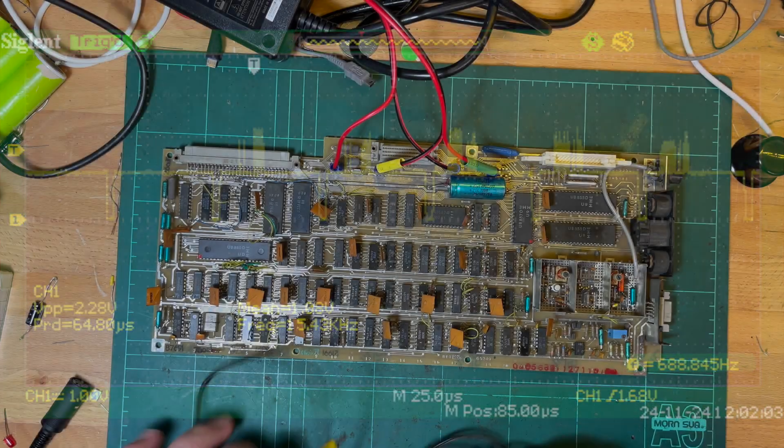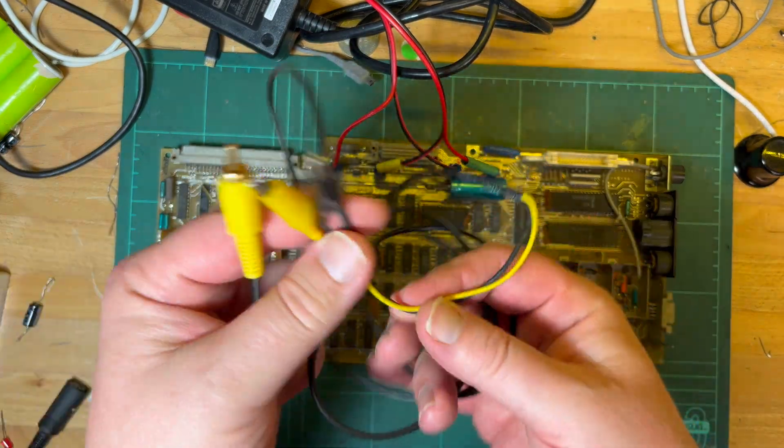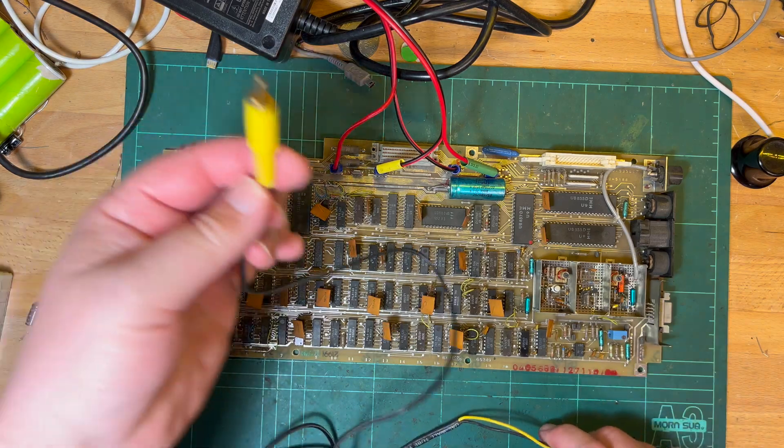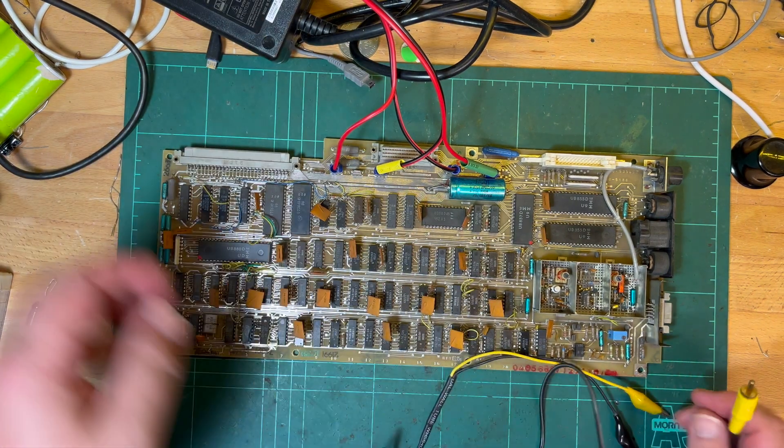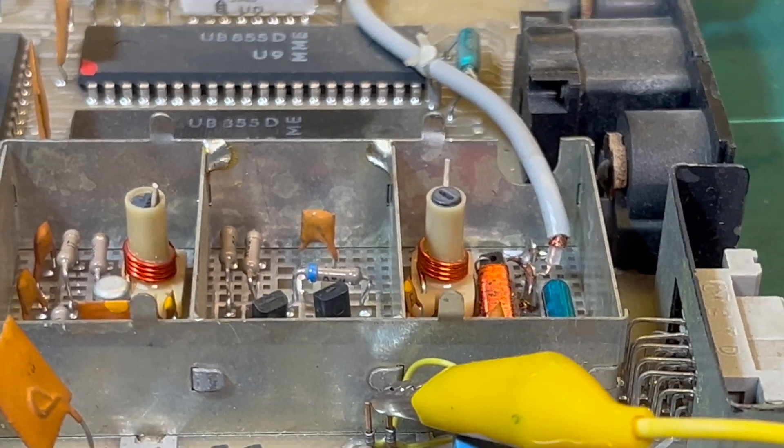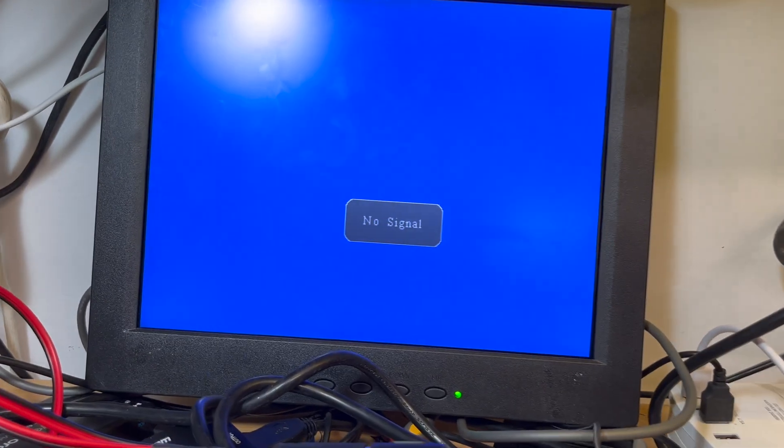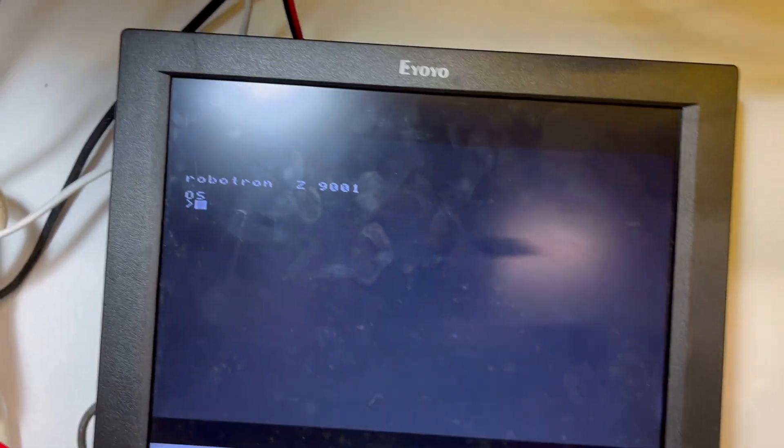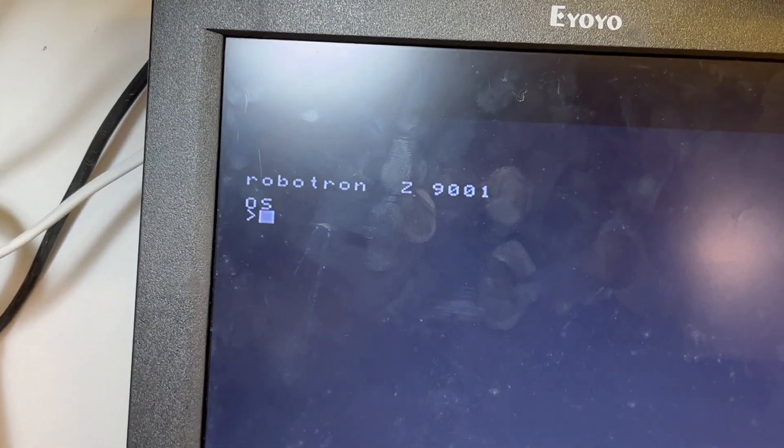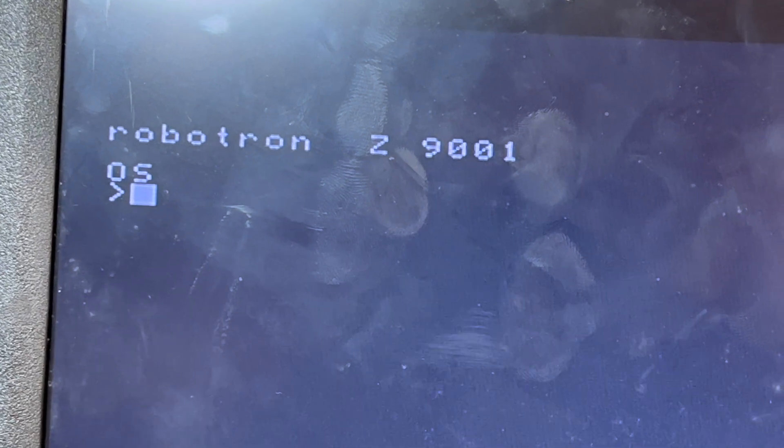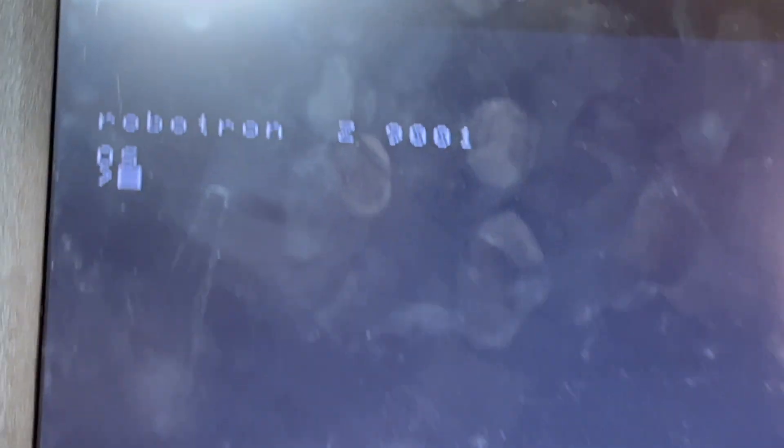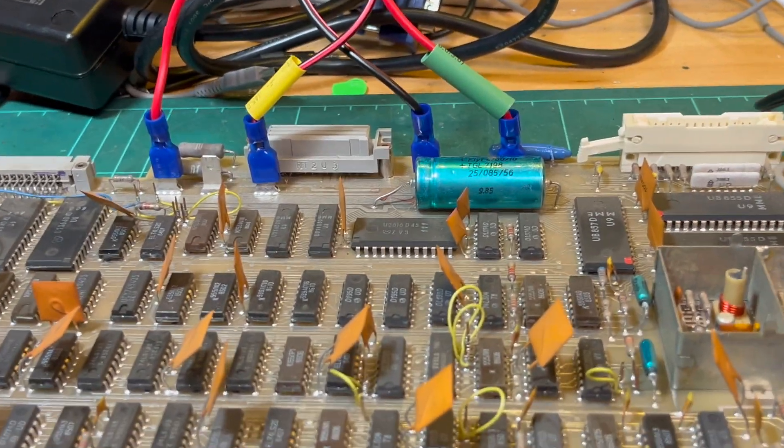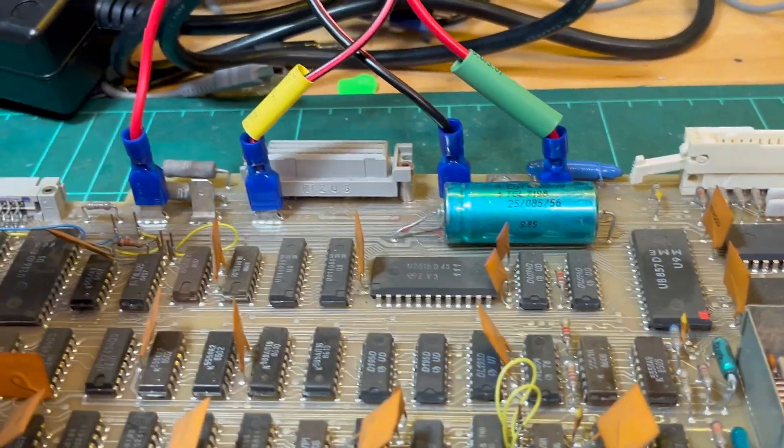Alright so for this I'm just going to use my very simple alligator clips, clip on there, plug this into my screen and just see if we get some sort of output. There we go, we're ready. Power on. Oh, oh oh, cool it works! Robotron Z9001, brilliant.